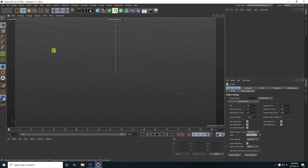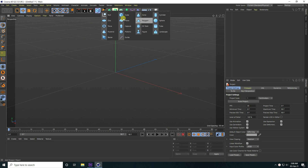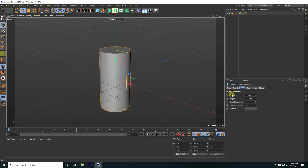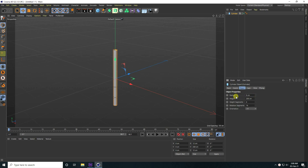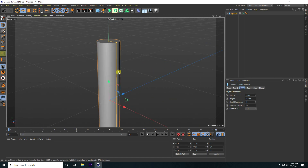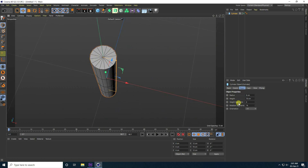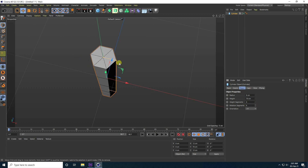First, I take a cylinder and change the cylinder radius to 6, and decrease the height to like 70. Then I go to display, select all, changing lines, and decrease the rotation segments to 6.